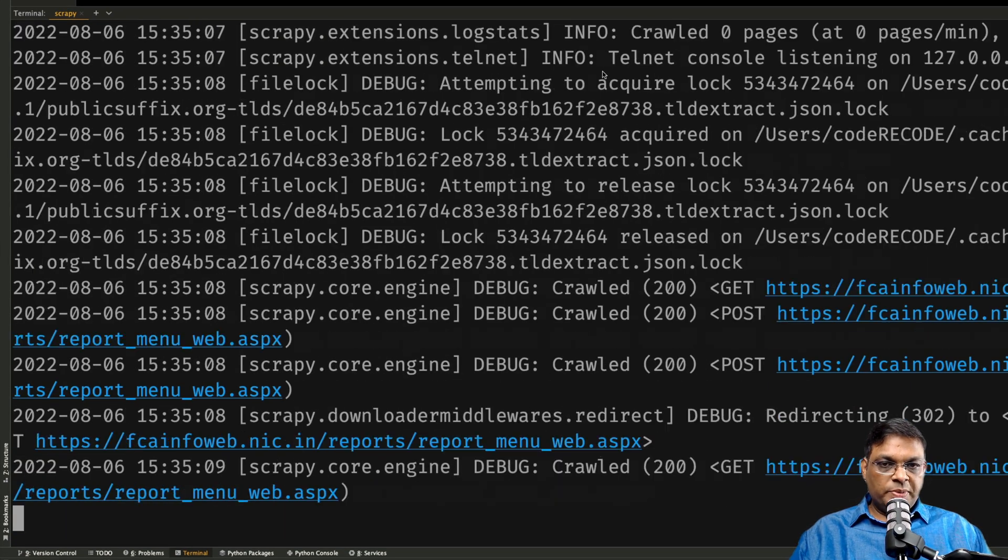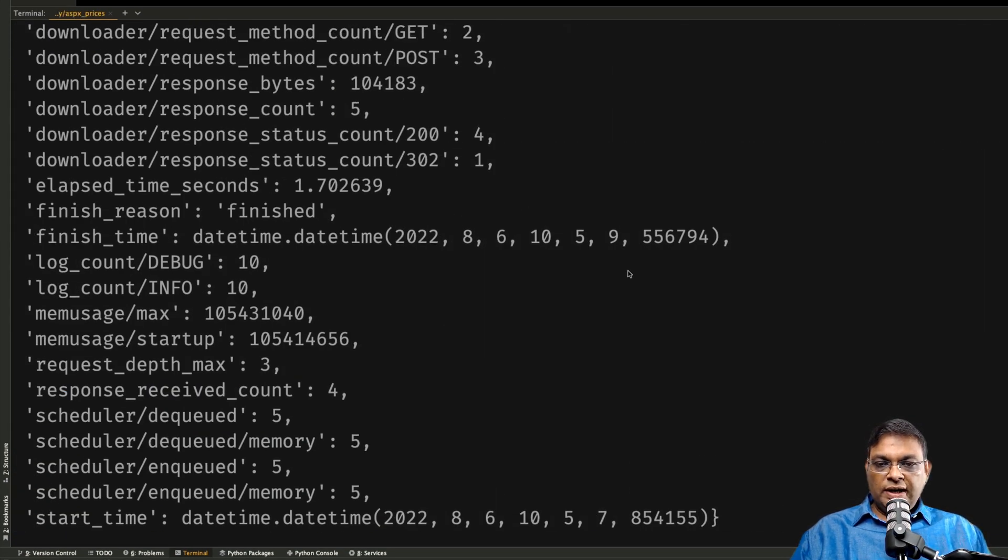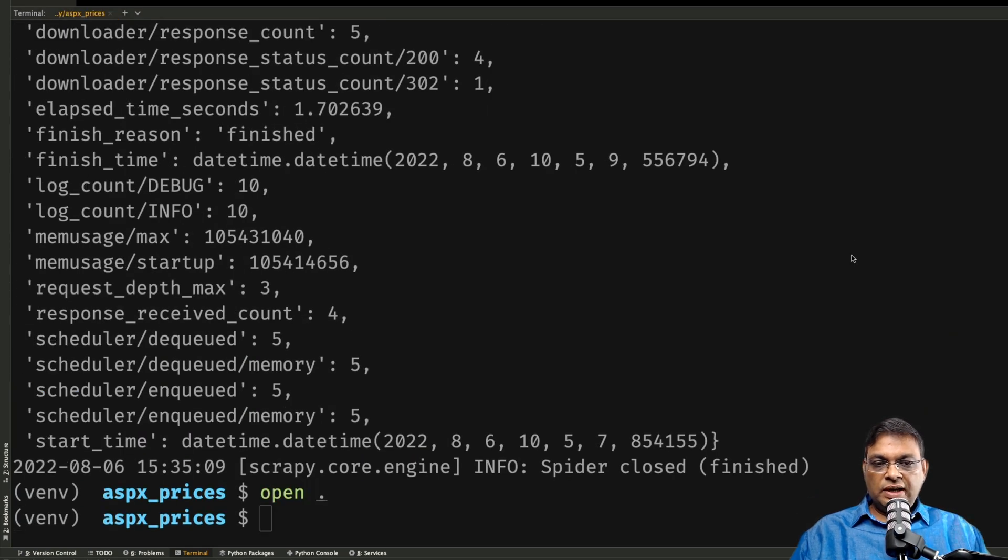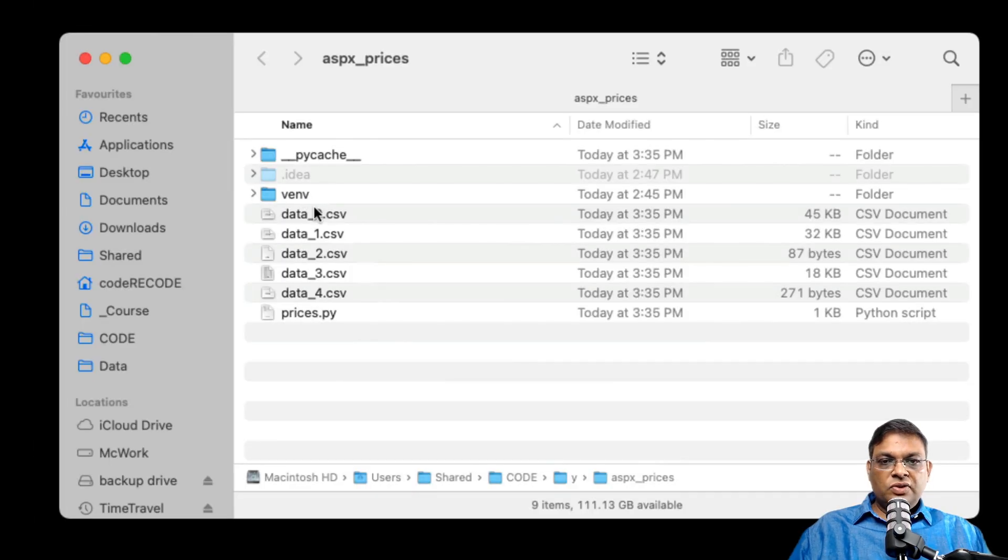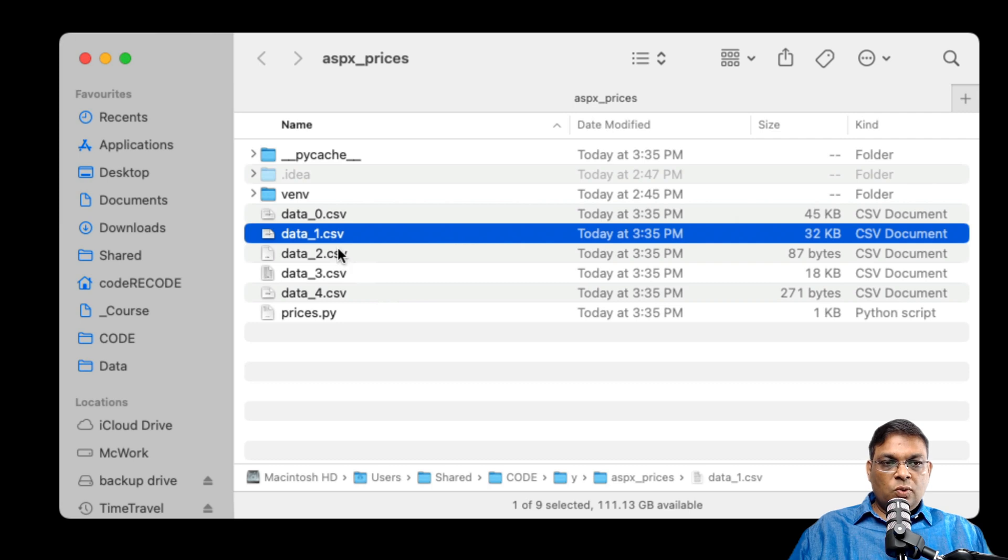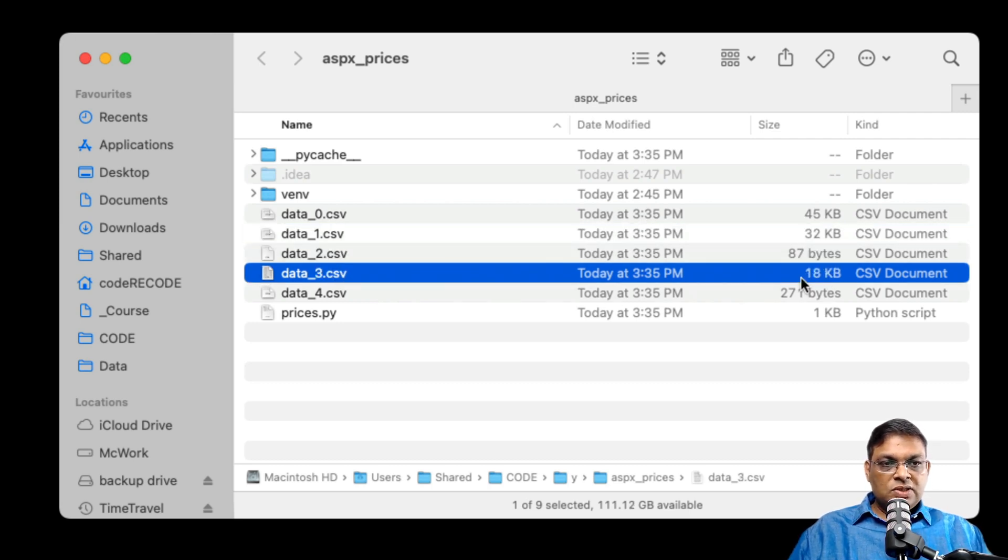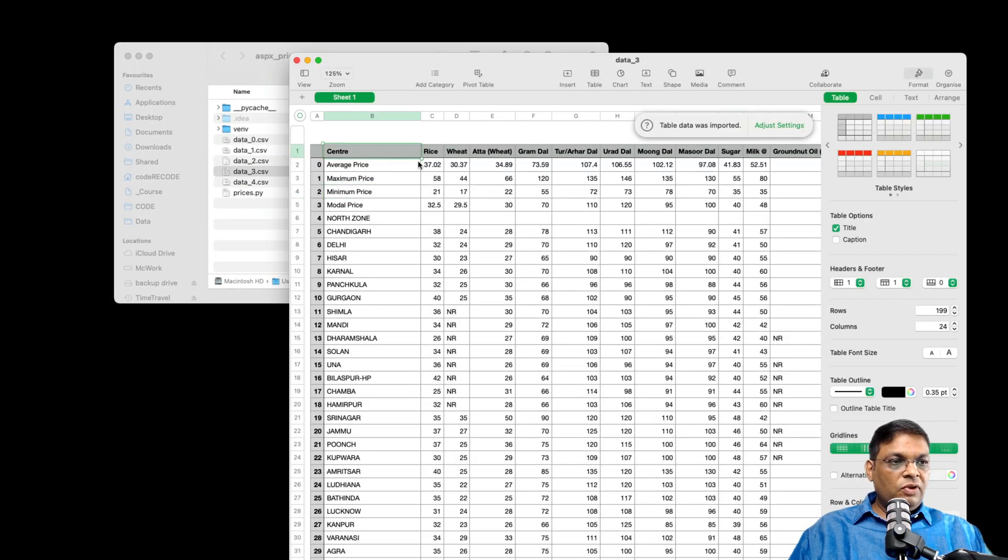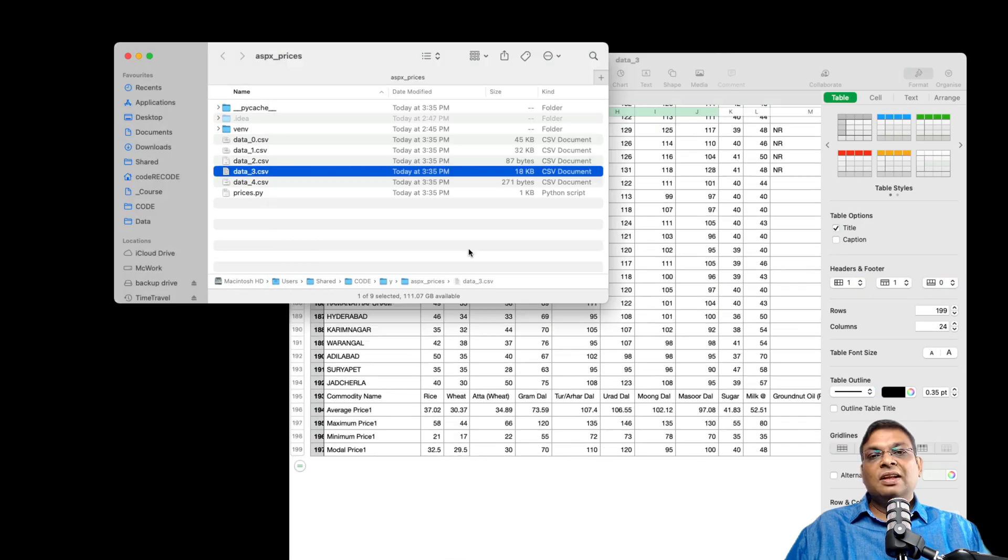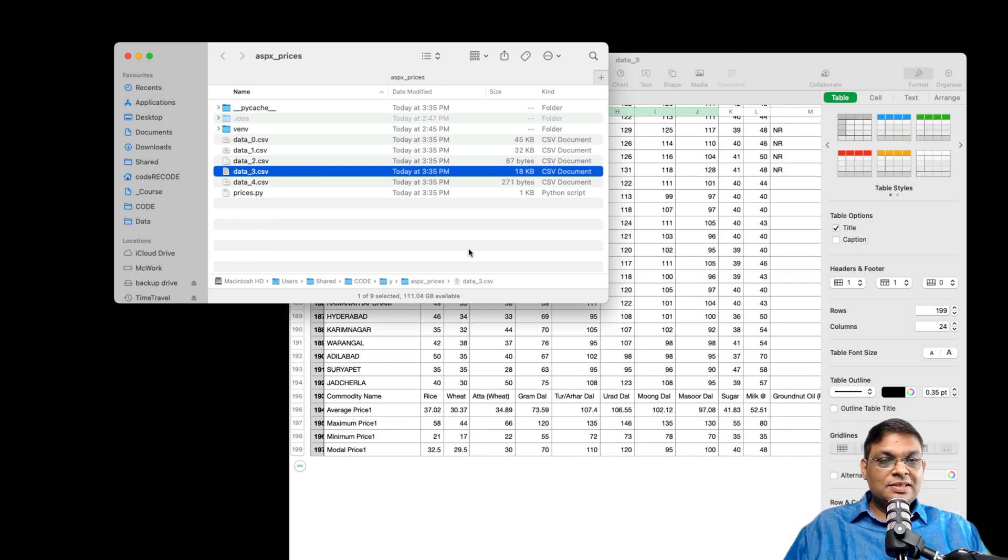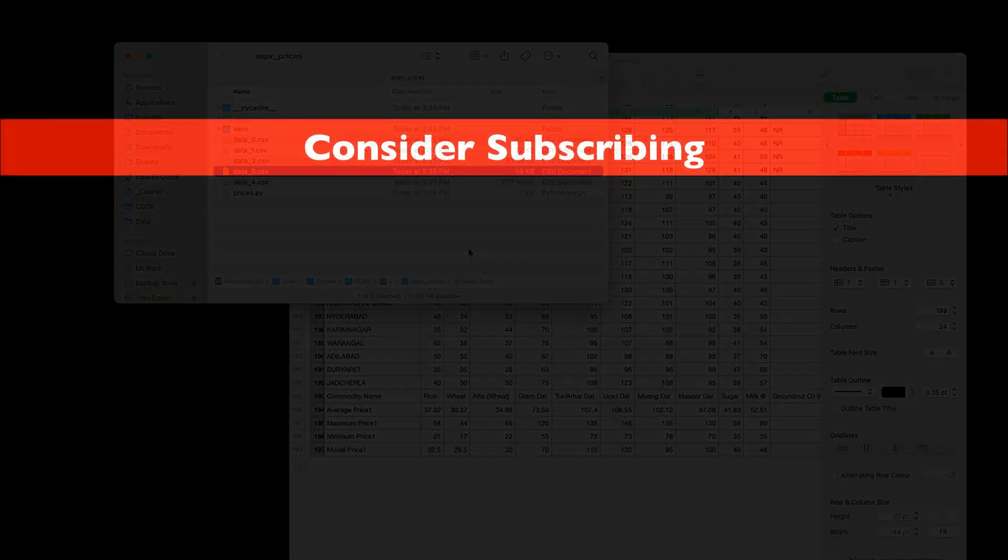At the end of this spider, I should have a few files. Let's open this in Finder. As you can see, we have data_0, data_1, so these are the different files. This is a few bytes, but this one is in kilobytes. Let's open this. We have all the data that we needed here. If you want to learn more about pandas, do let me know in the comments. That's it for now. I'll see you in the next one.